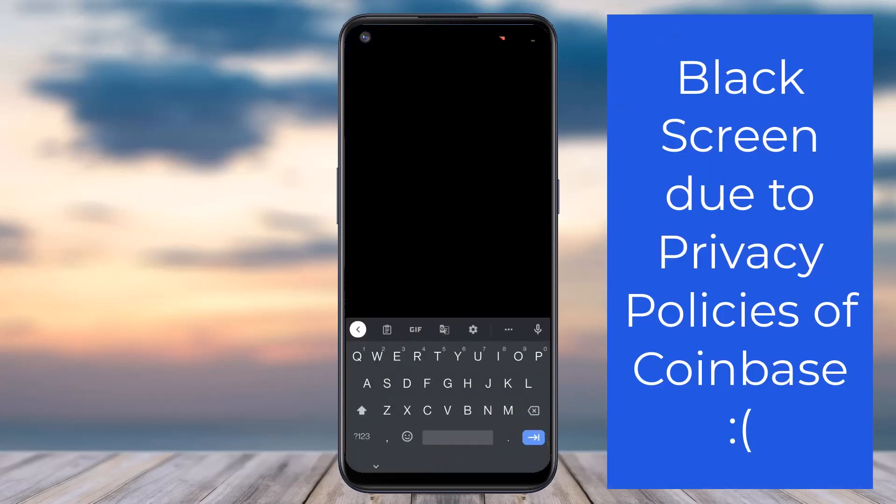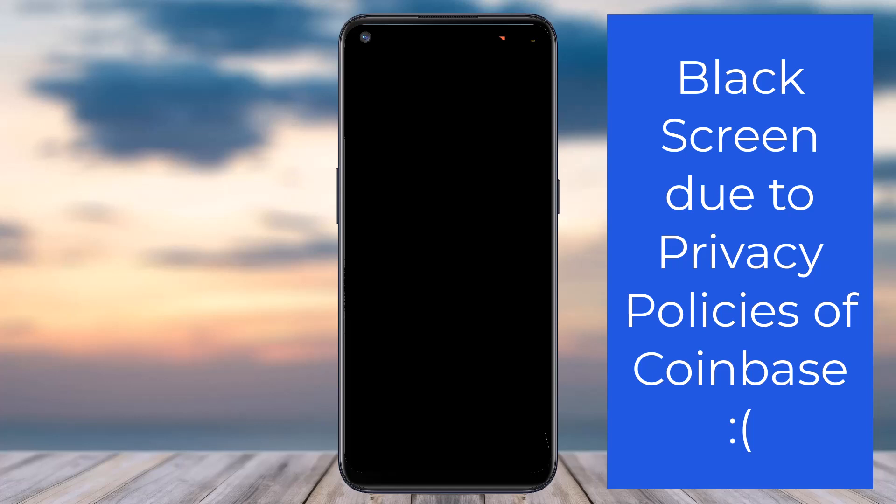After that, in order to create your account, you'll have to enter your first name, last name, email address, and a password. Once you've entered all of these, simply tap on the box which says 'I certify that I am 18 years of age or older and I agree to the user agreement and I have read the privacy policy.'